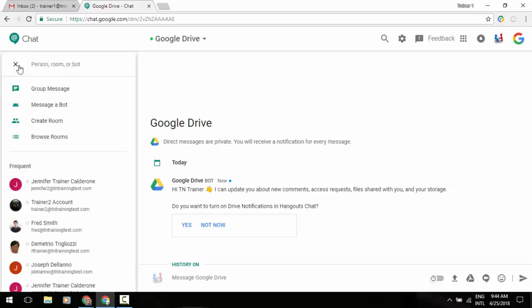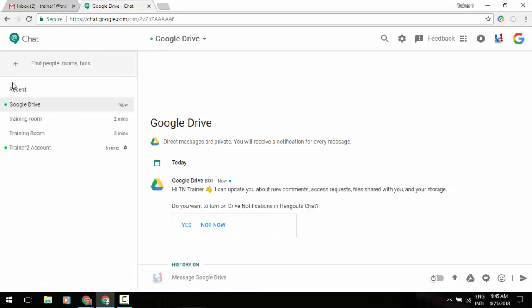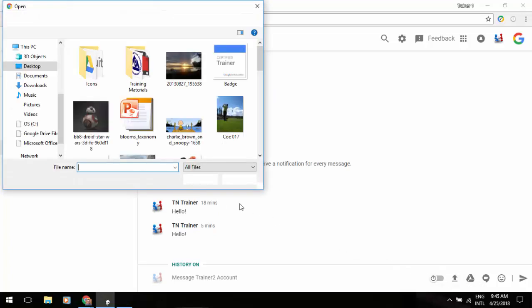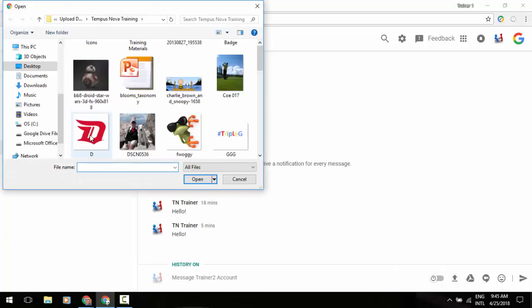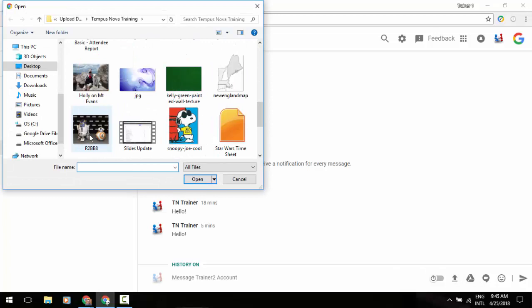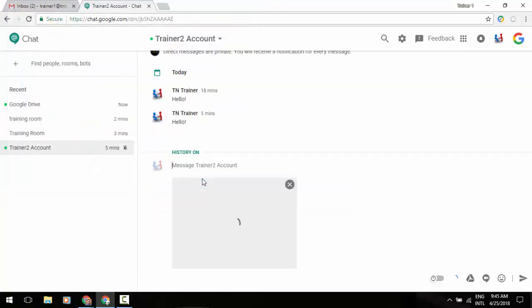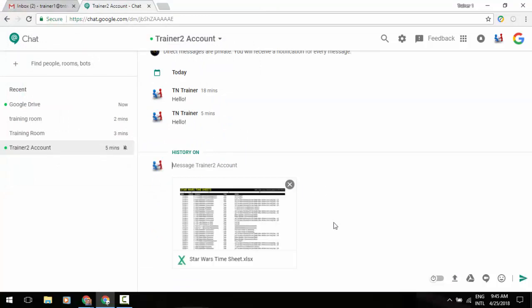Just to show you how to interact with other options here, let's say we want to go back to our frequent group here and let us go to our trainer two. And in the lower right hand corner, it's going to give me an option to upload a file. So I'm going to select that. I'm going to go from my training folder here, and let's say we are going to upload our Star Wars timesheet, which is an Excel document. And now I am sharing that file with that person, and they can click on this and access it. And now we can have a discussion over that.